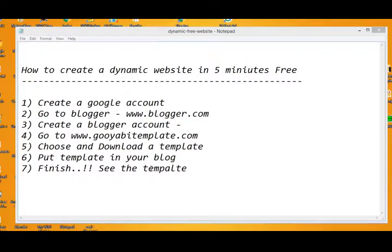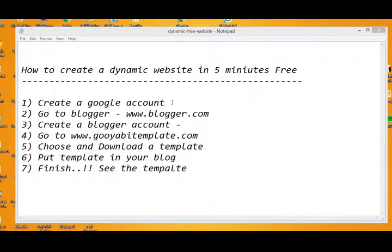Hello listeners, I'm Agash. Welcome to my tutorial. Today I'll show you how to create a dynamic website in five minutes, for free. The website will be dynamic and this is absolutely free.